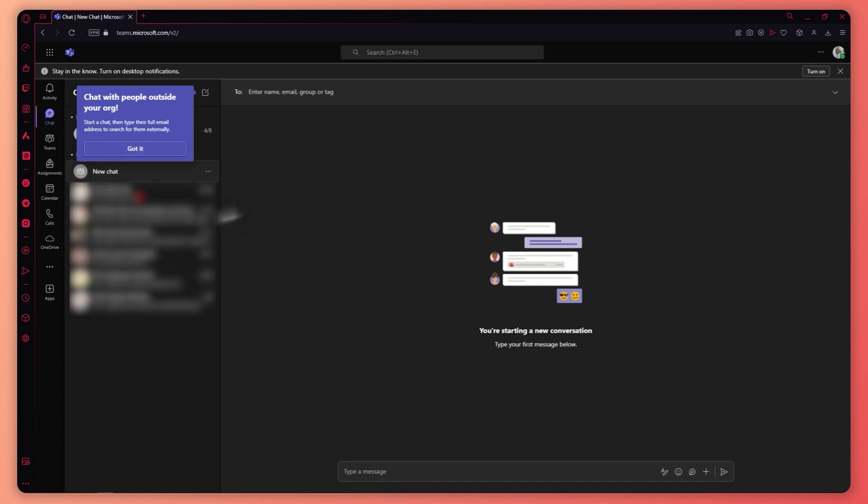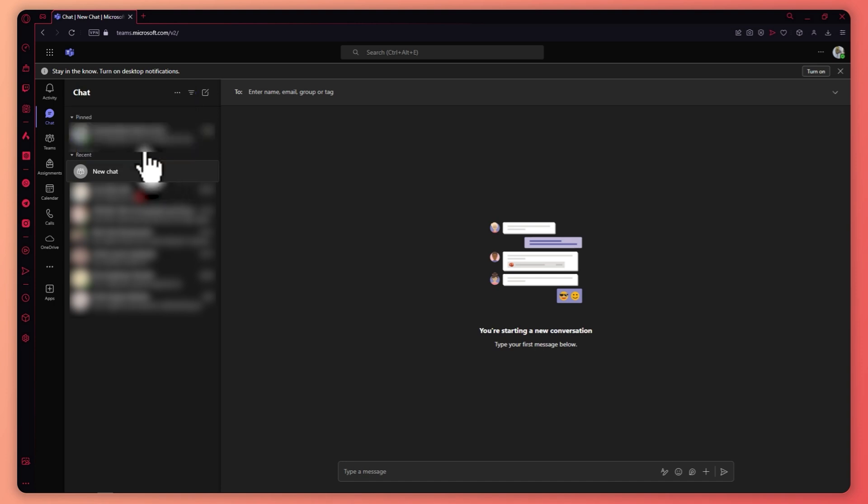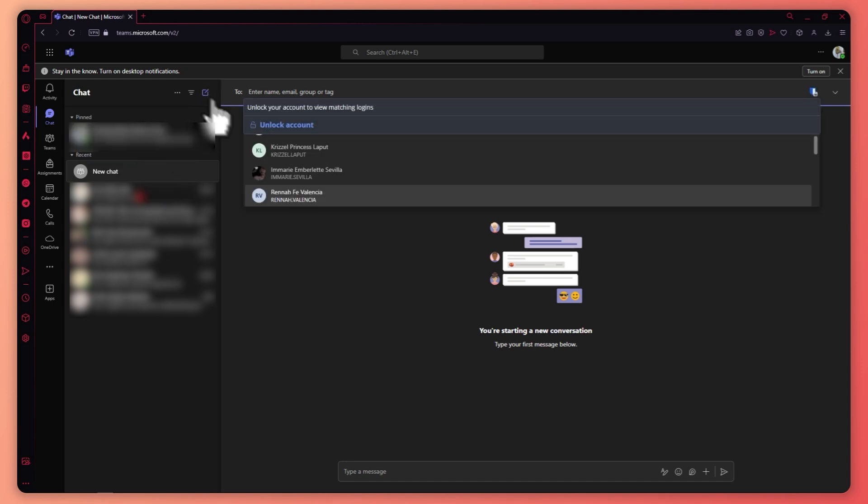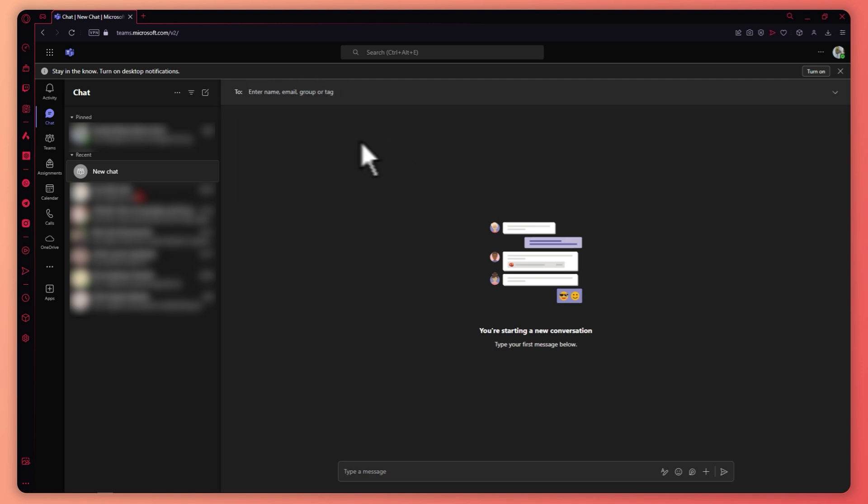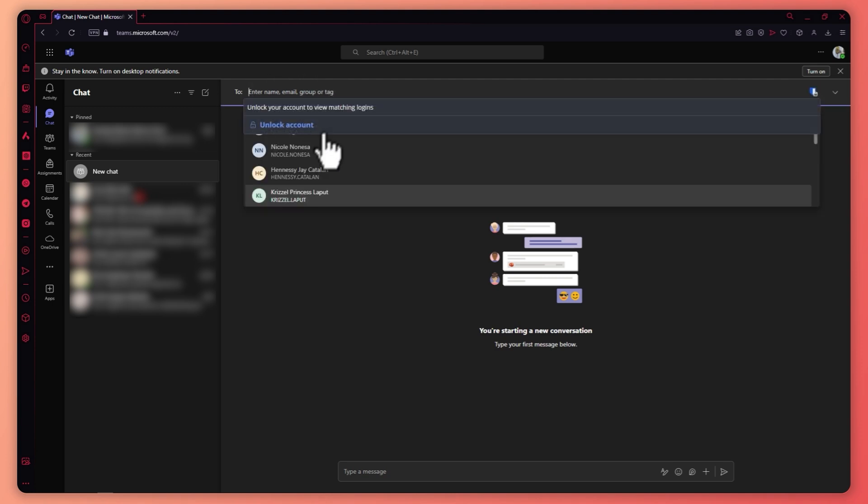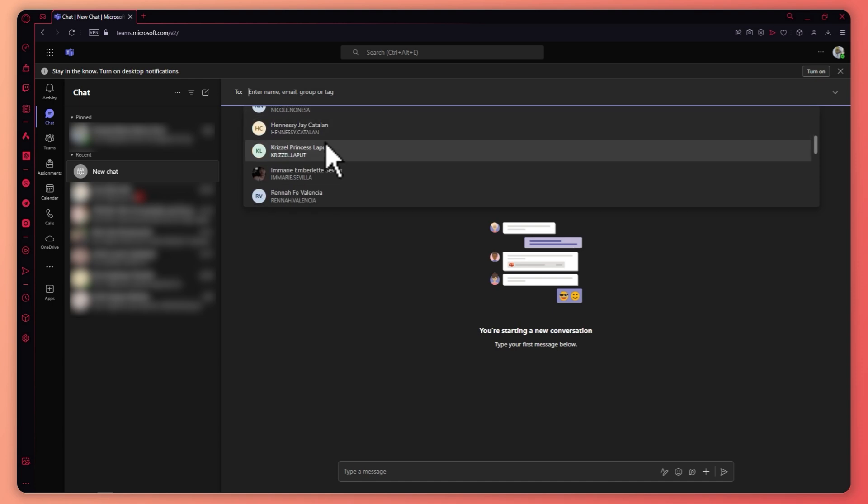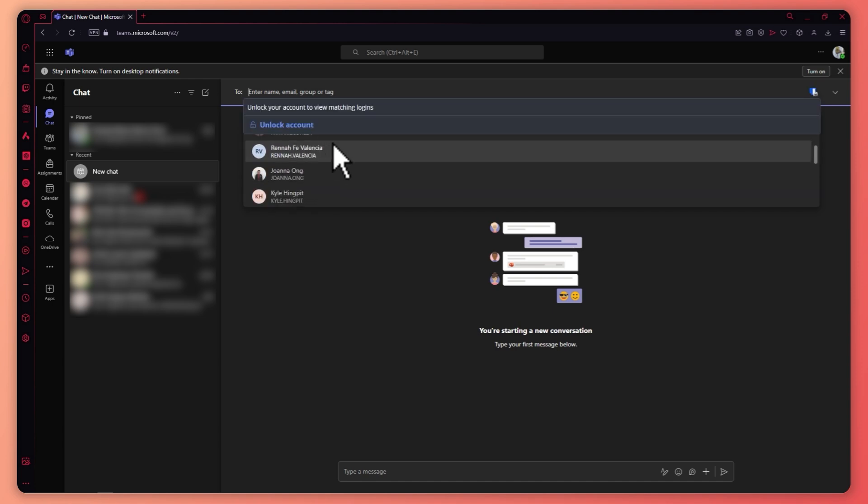So once you are in the chat page, what you want to do is you want to make sure that you click here on the new chat button which is this one and from here, all you have to do is basically provide the name, email, group or tag right here or you could just choose right here in the suggestions on which people you'd like to add to your group chat.